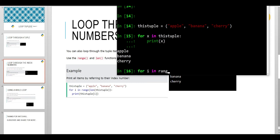To do this, we have for i in range length this tuple. This is what the for loop will do.